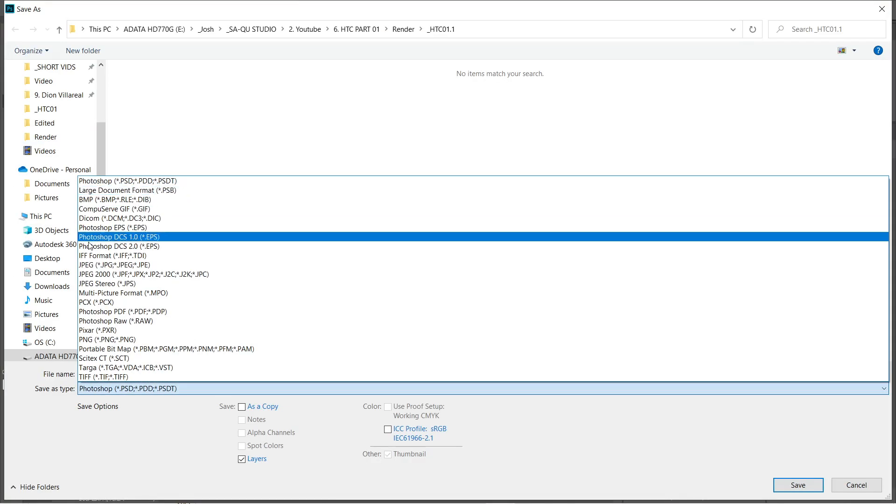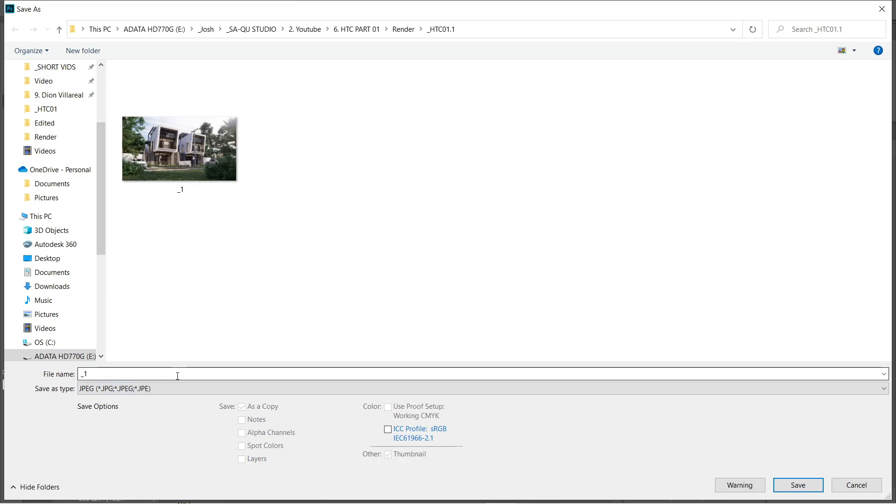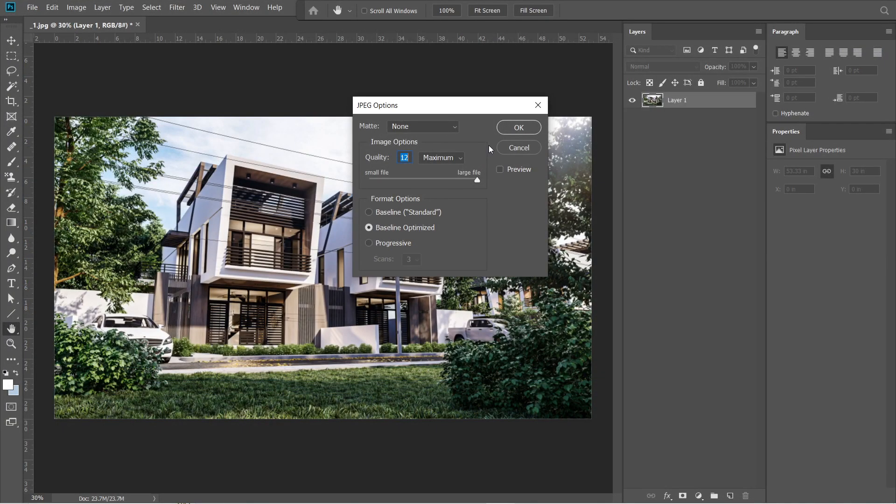Let's now save this rendered image, create a folder, and we are going to name this image 1. Quality should be 12, and maximum.